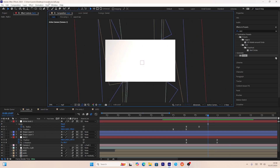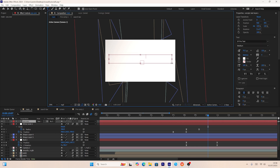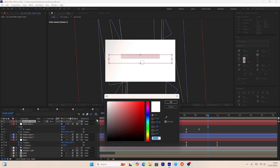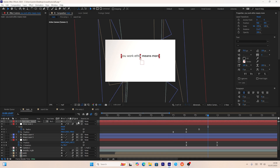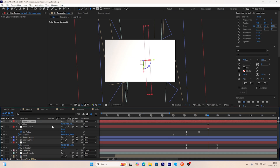Using the text tool, I'll create a text layer with 'your work ethic matters more', convert its color from white to black, make it 3D, and adjust its position and rotation so it shows on screen.